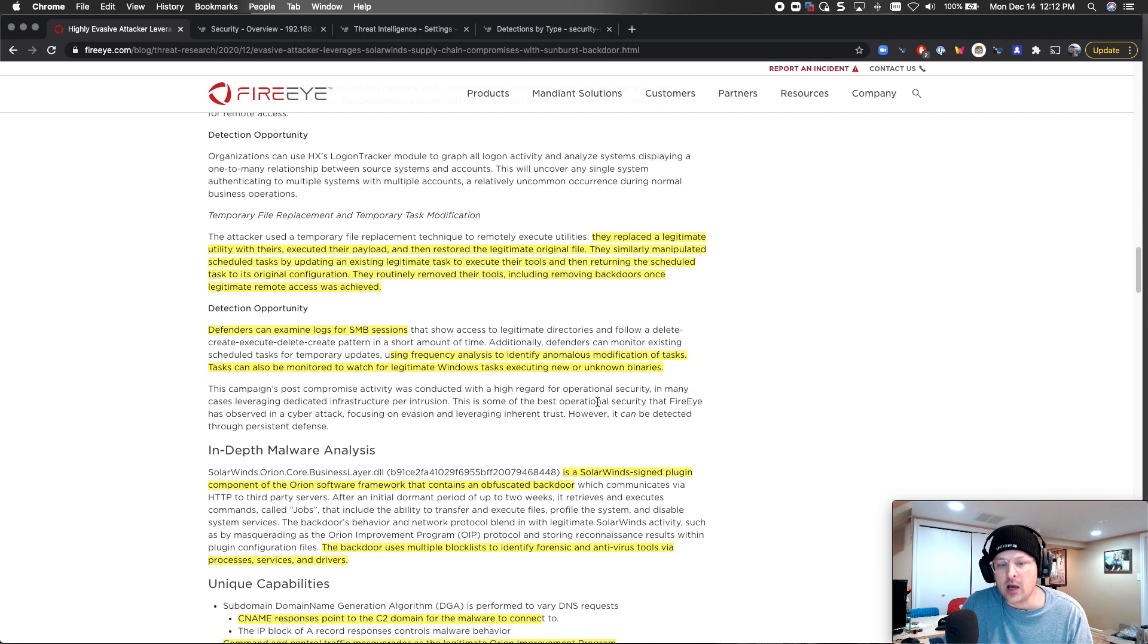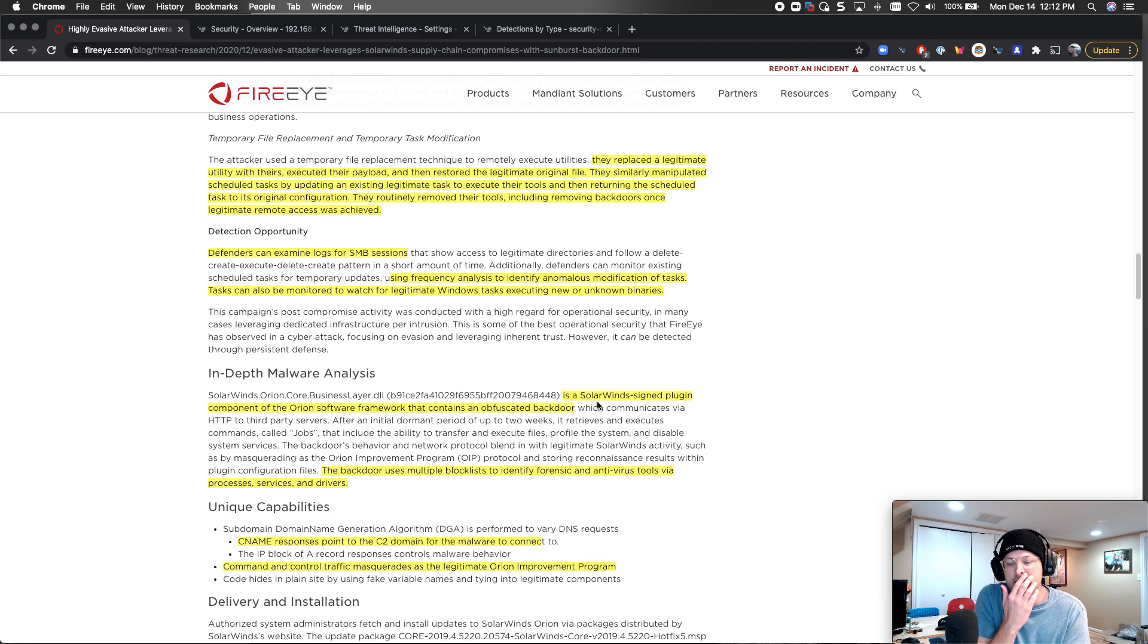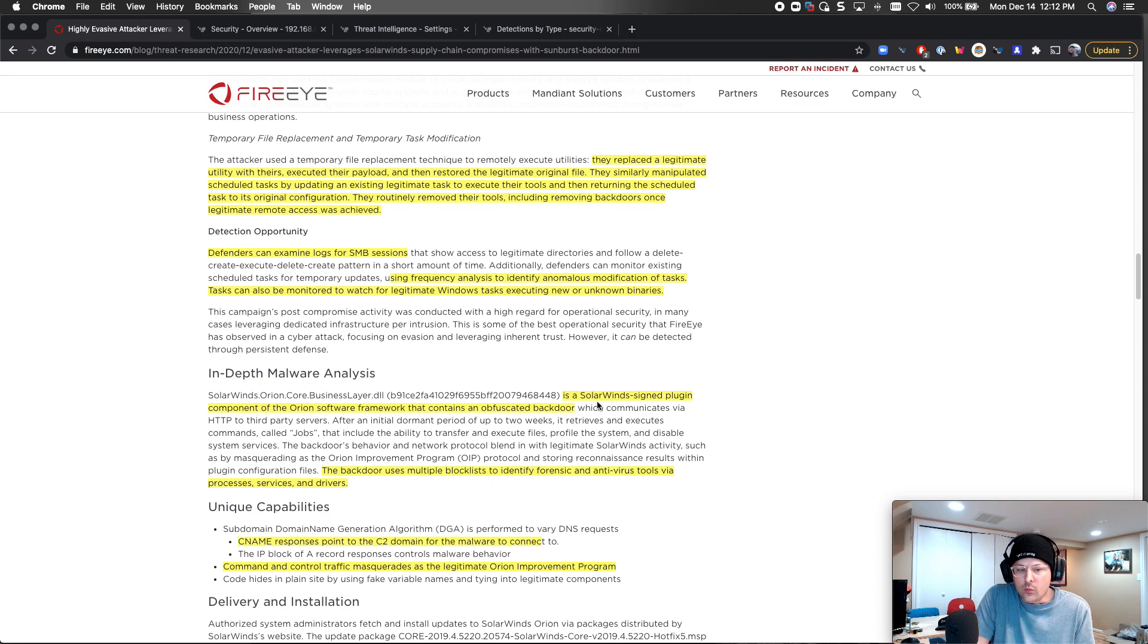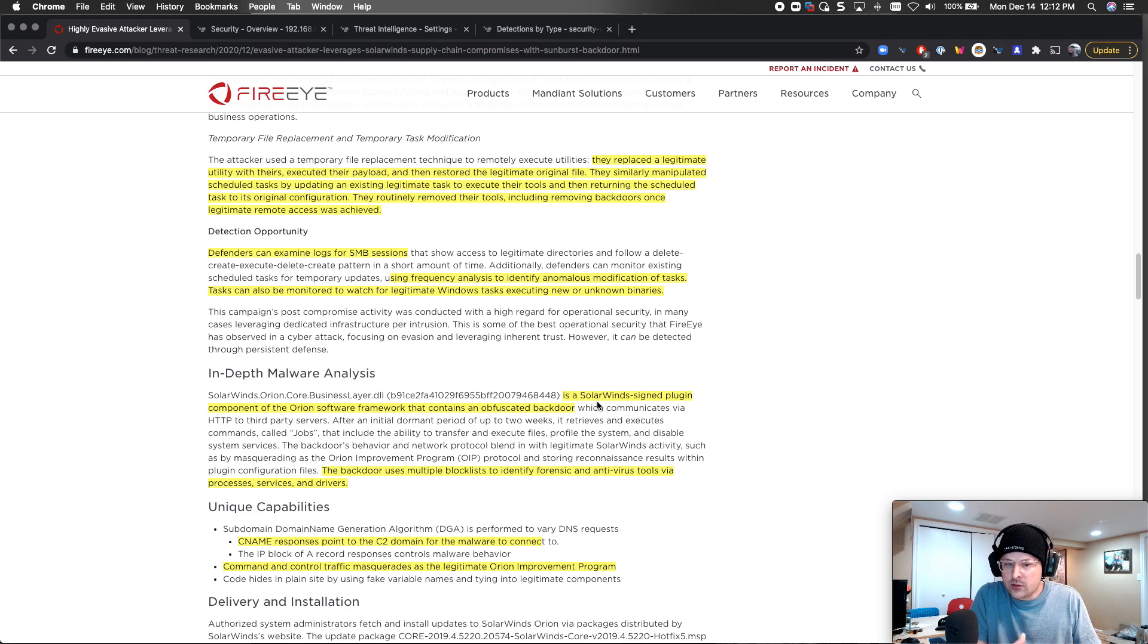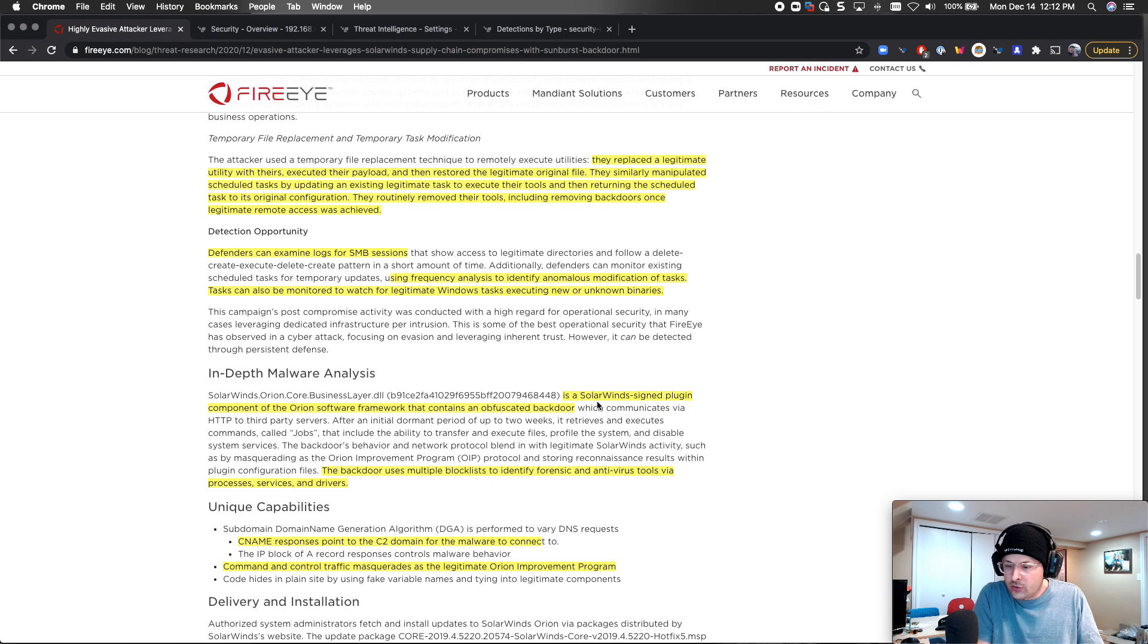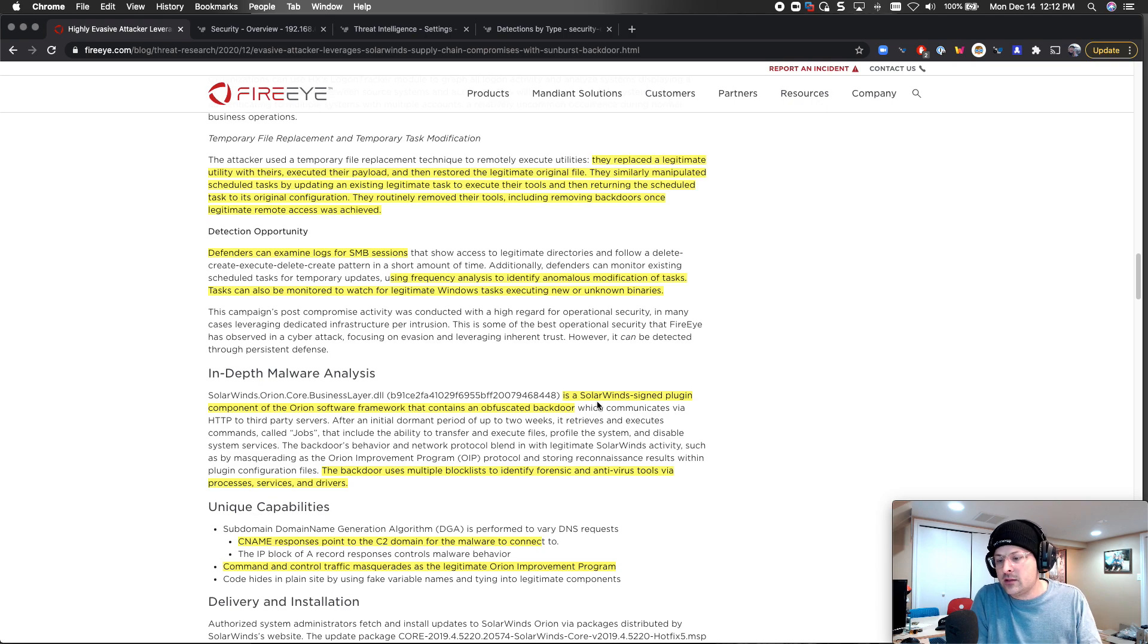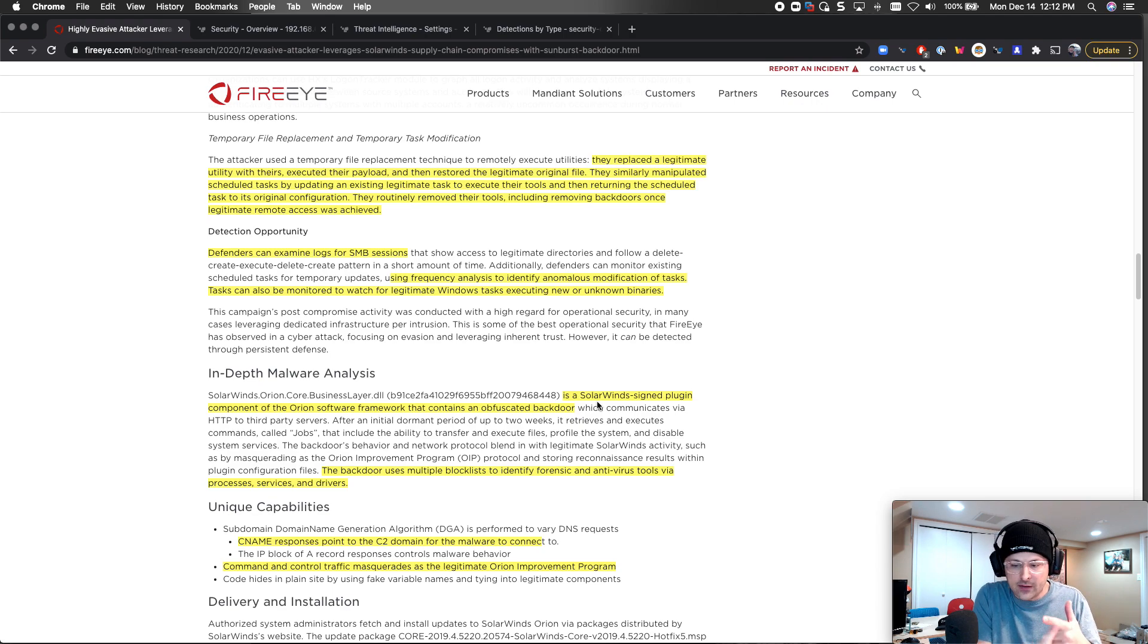What are some of the detection opportunities? They talk about defenders can examine logs for SMB sessions. We can get that directly from the wire. One of the best parts about ExtraHop and network detection response is that we don't rely on logs. You can evade logs. Logs are still very important, but you can evade them. You can look directly at your Windows SMB sessions. There's nothing you can do to evade us. The attackers for this attack, for Sunburst SolarWinds, have to communicate on the wire, period and stop. They don't have to log and they don't have to be run where there's an EDR.